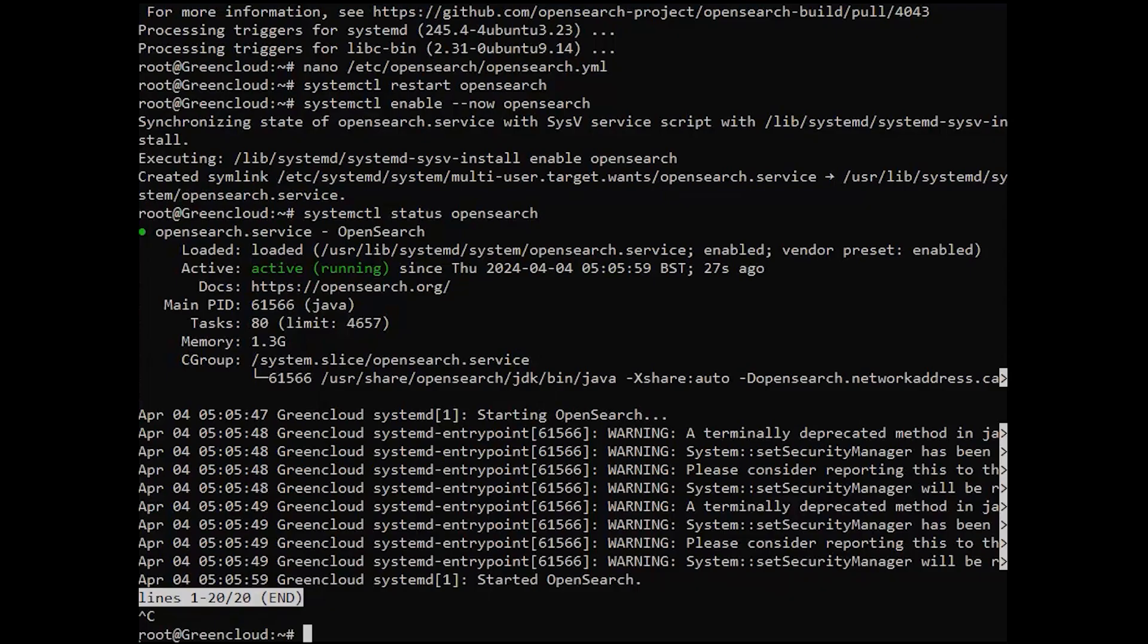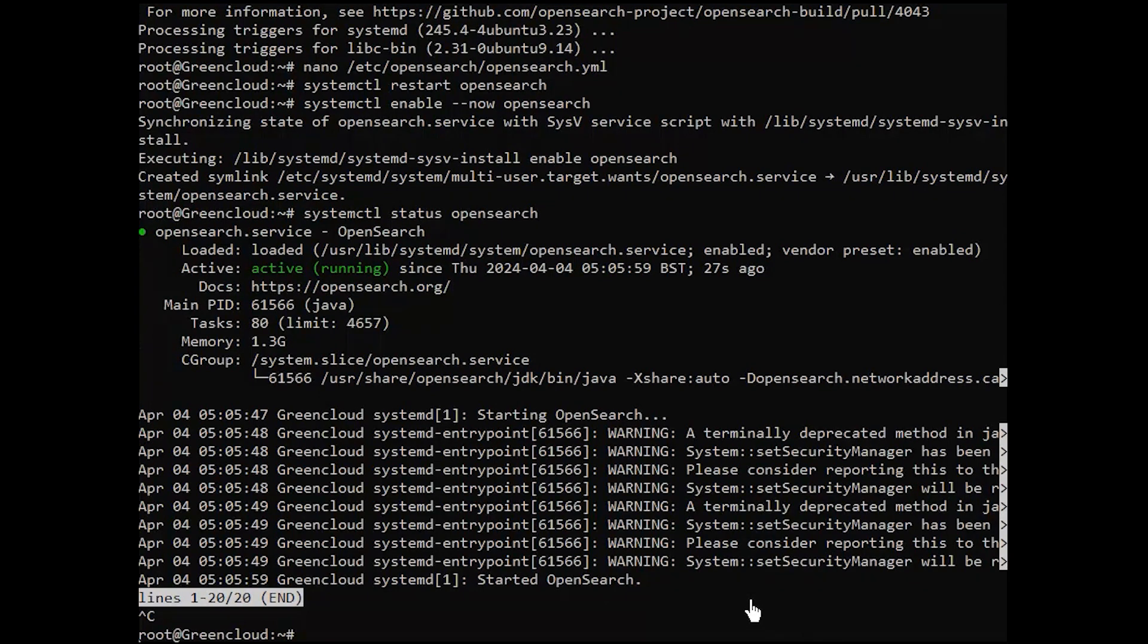You can install OpenSearch dashboards which provide an integrated solution for data visualization and data observability. Add OpenSearch console APT repository.